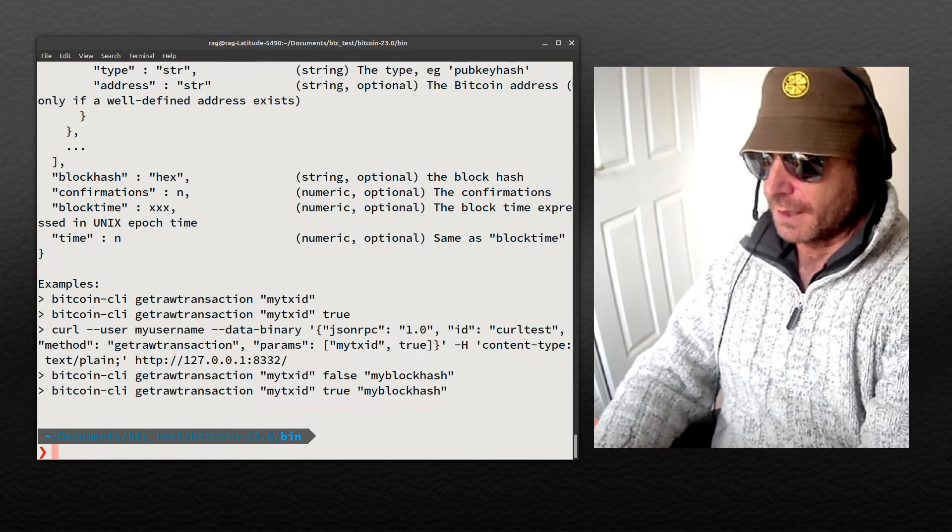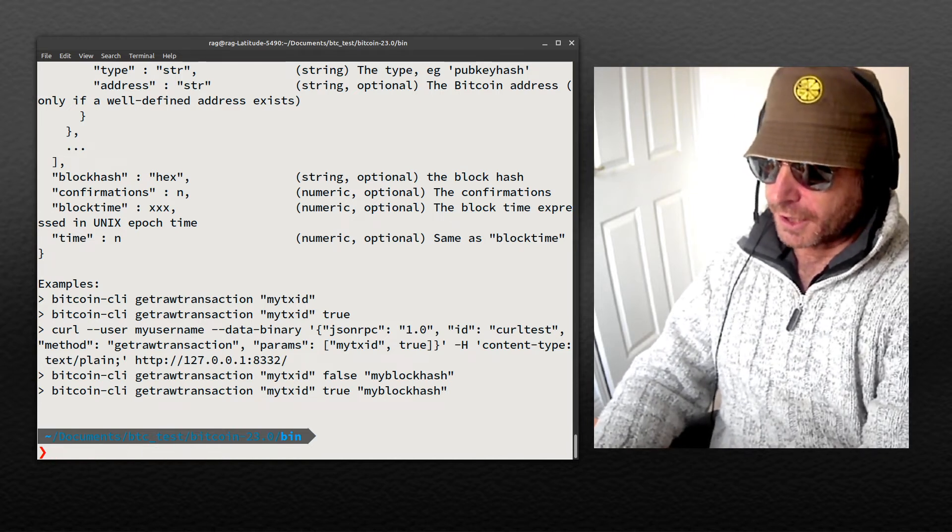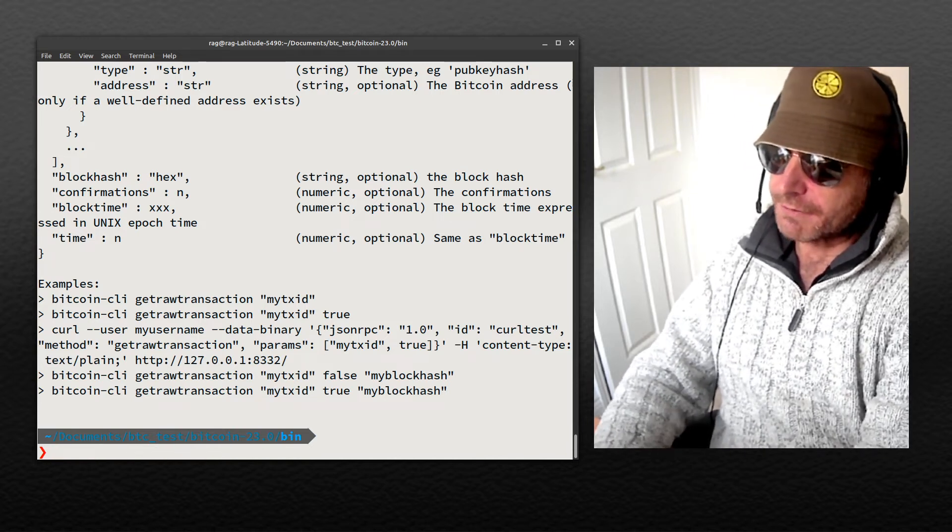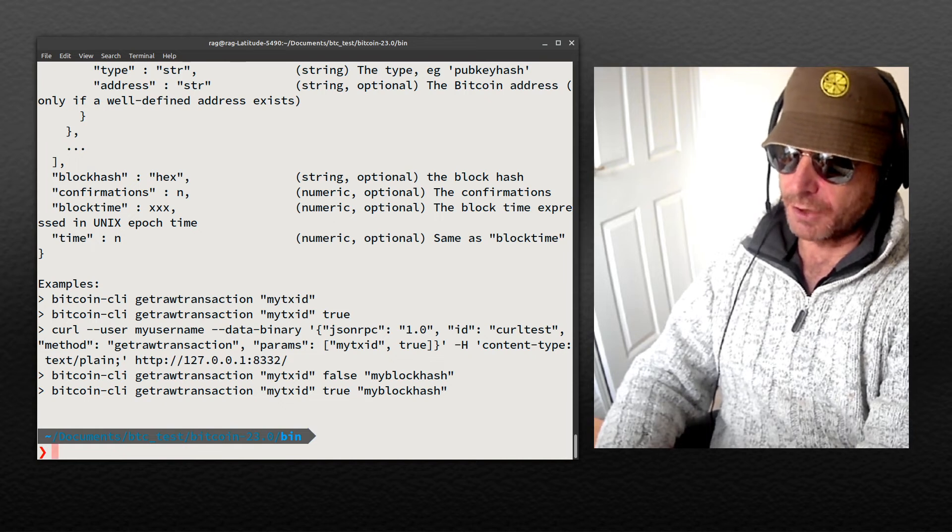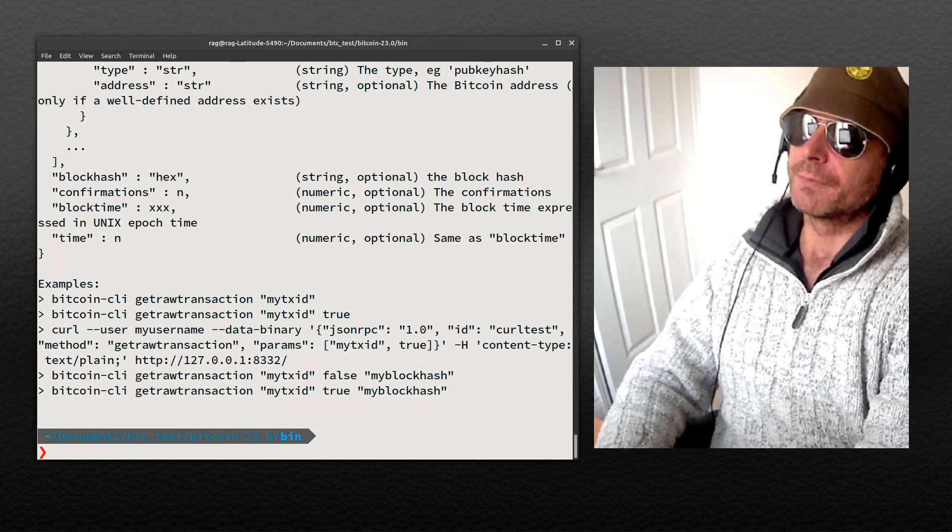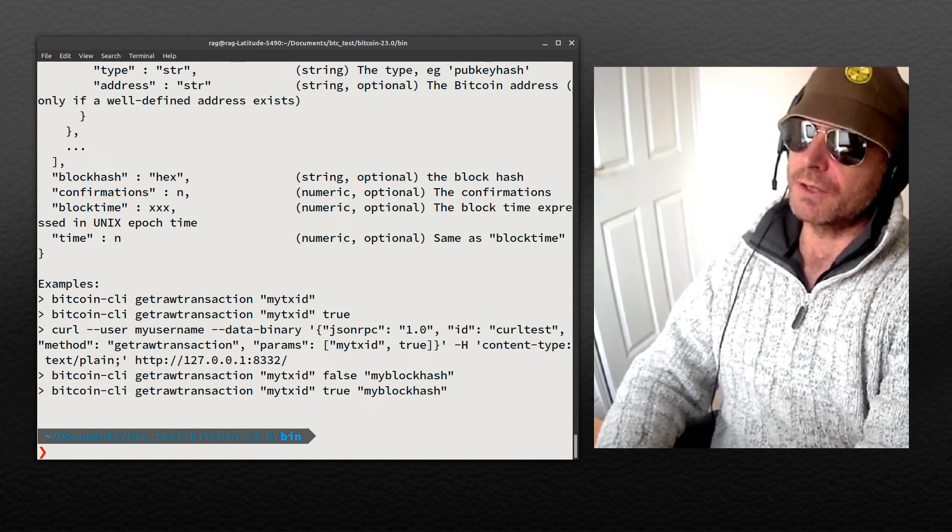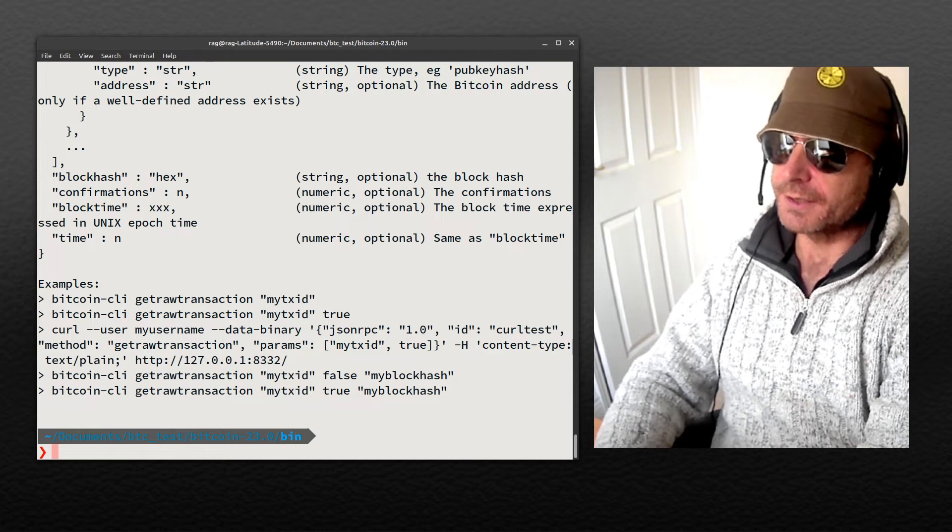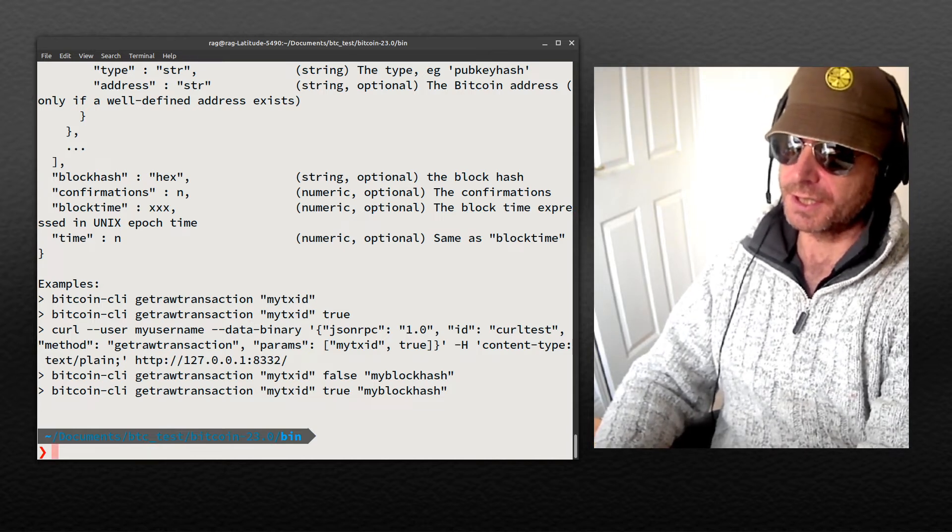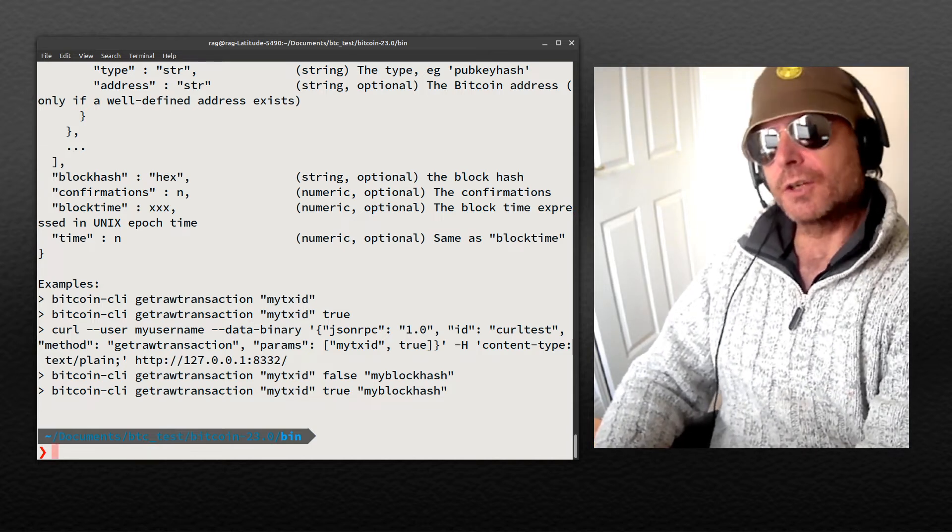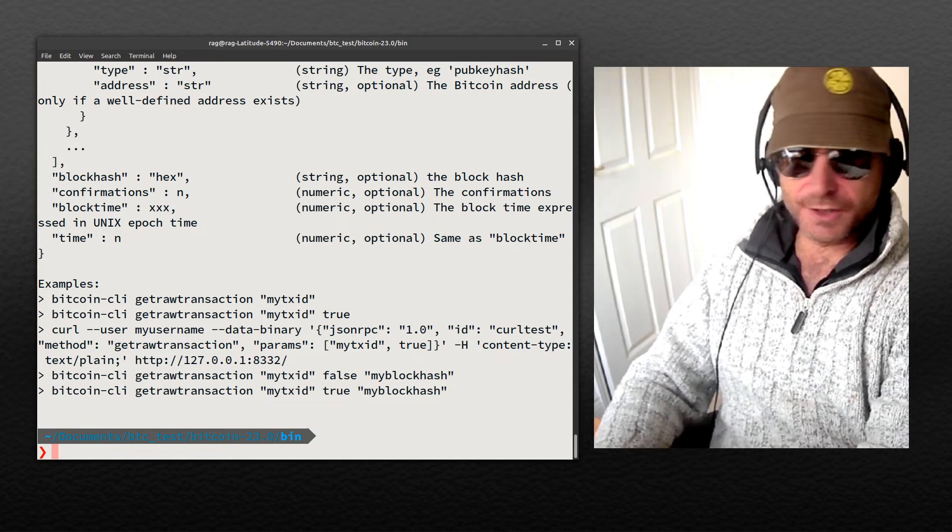Now in the next video, what I'll do is I'll go back and I'll cover how to actually set up Bitcoin Core and run the test network so that you can then look to start creating some transactions.